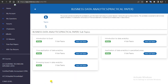Hi guys, are you preparing for your Business Data Analytics practical paper? That is a CAST name paper that was just introduced, and probably you are wondering how can I do this paper, how can I study this paper on my own? Yes, we have a solution for you guys. From now on, don't worry anymore.